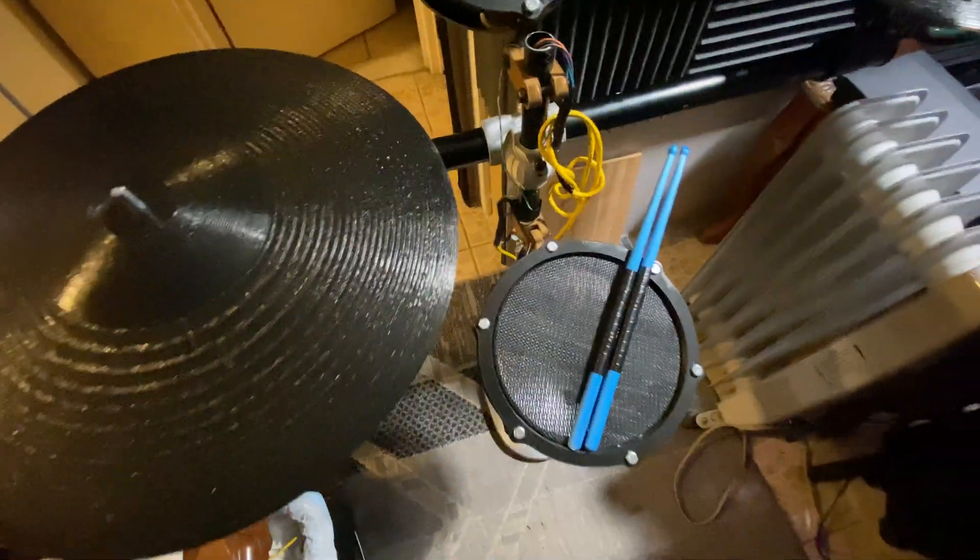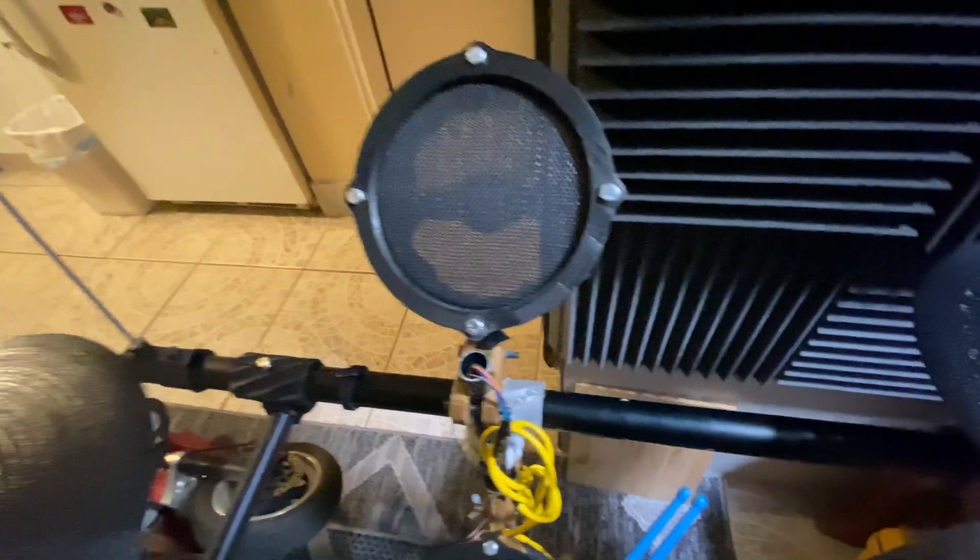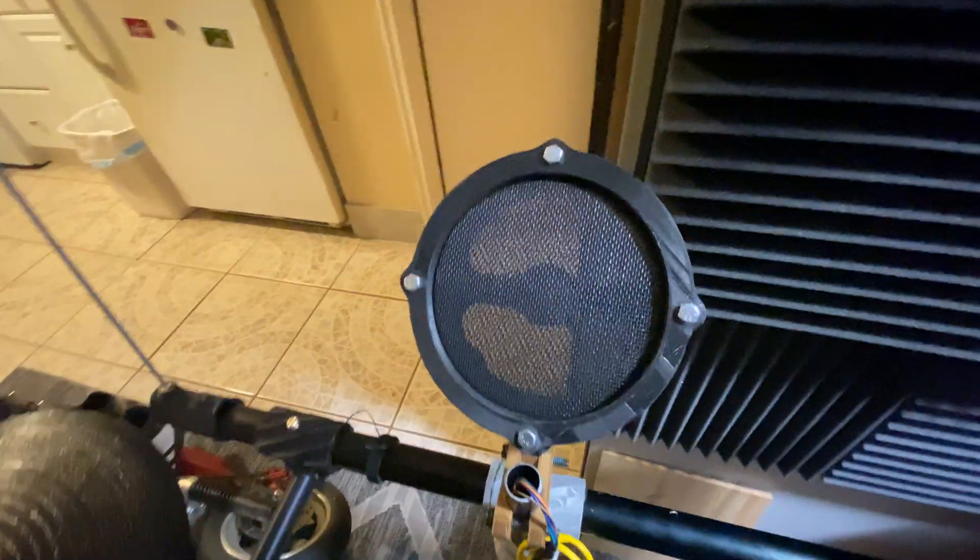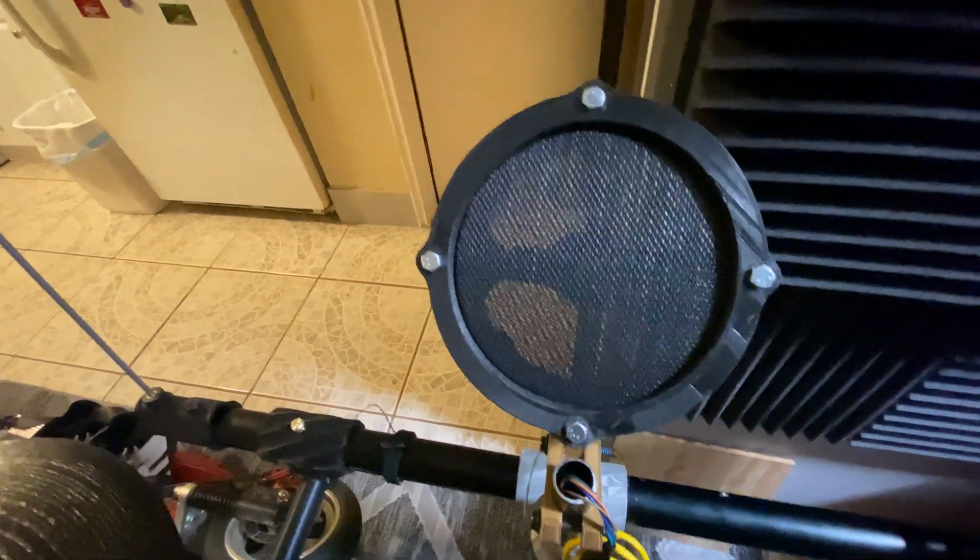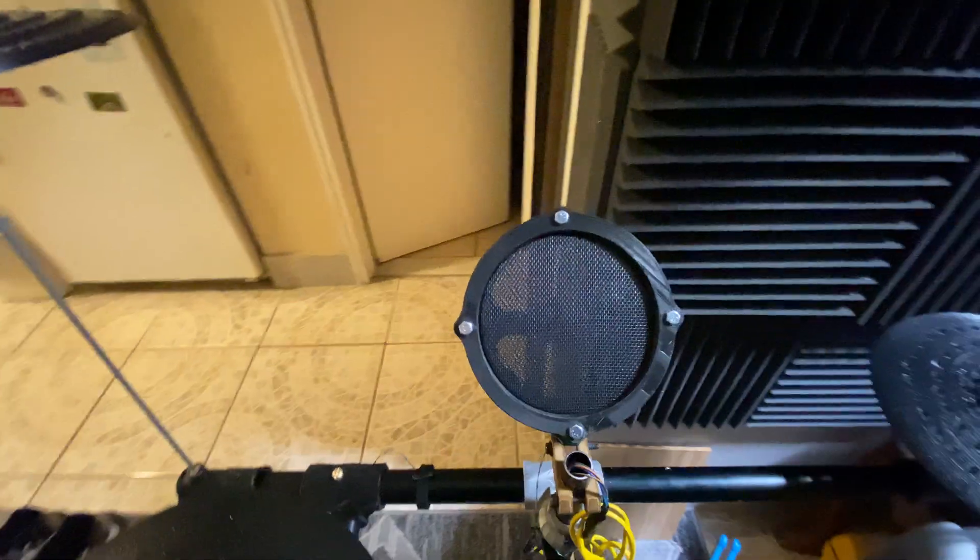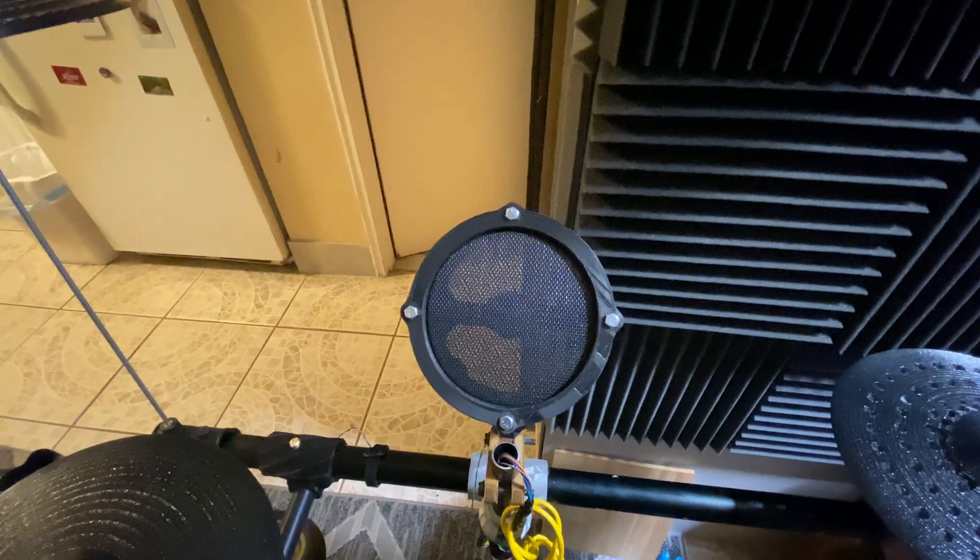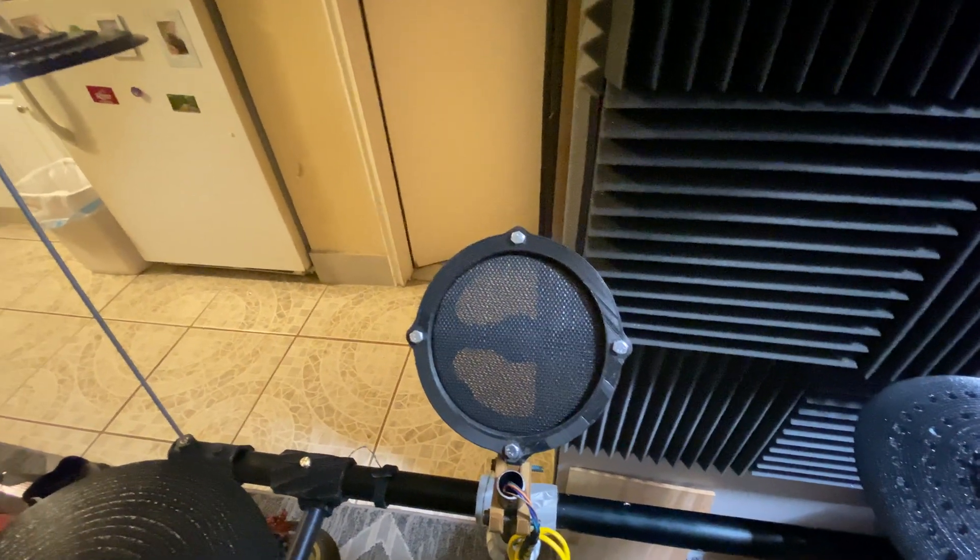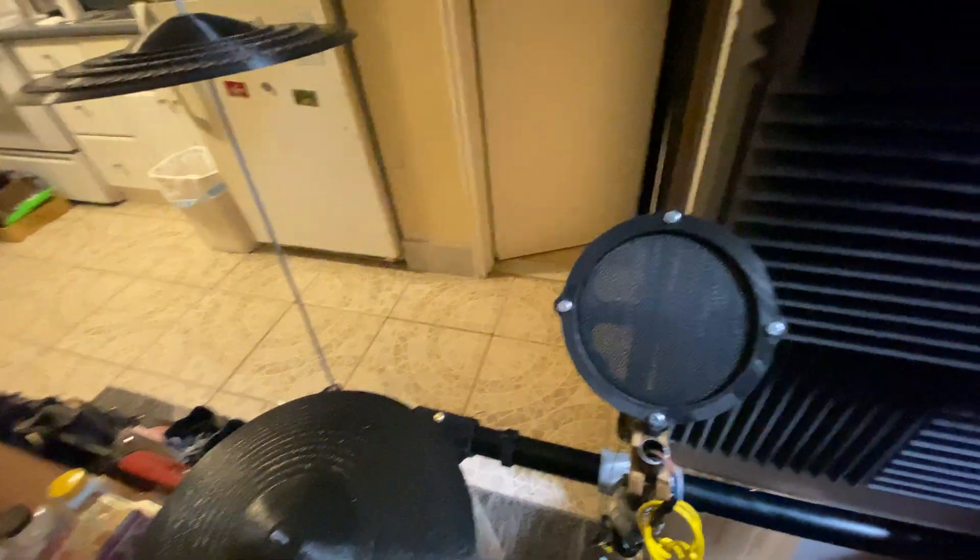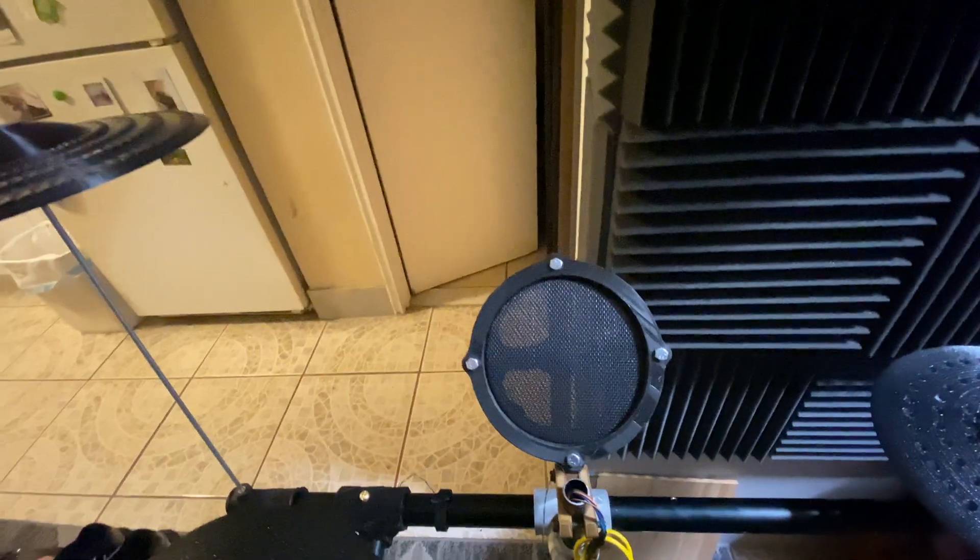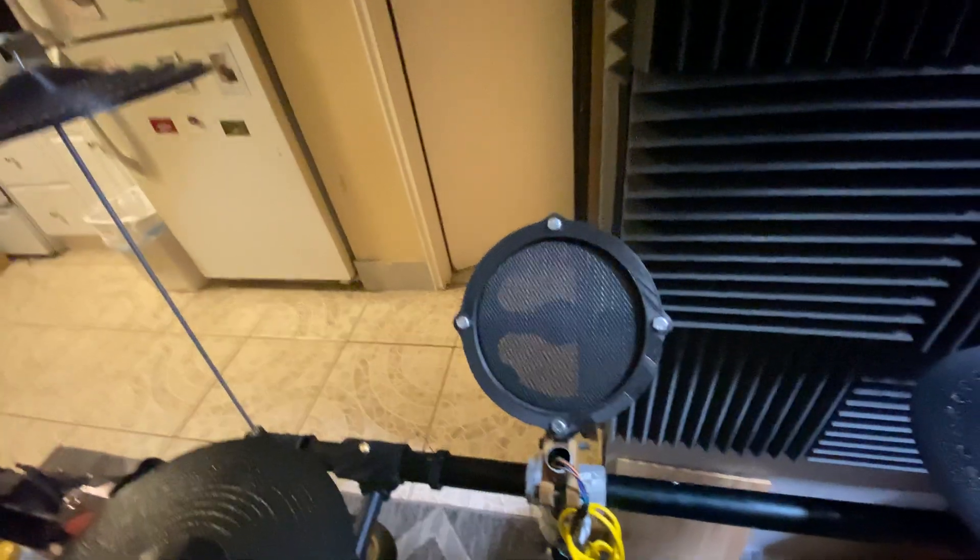As far as the mesh drum pads, I used two layers of pet screen offset about 45 degrees, and I used a staple gun to staple to a ring I made for each drum.